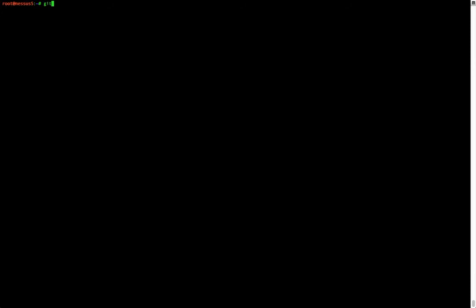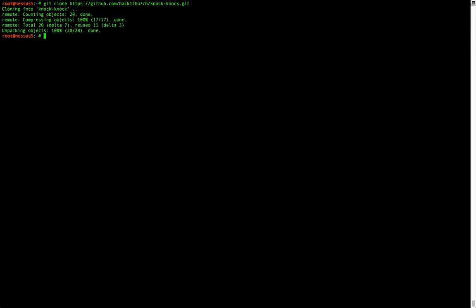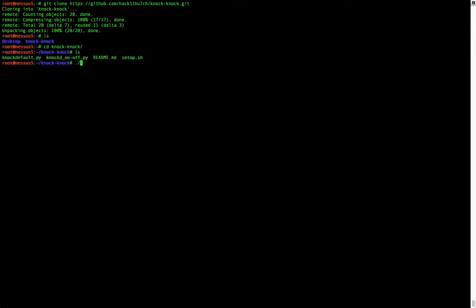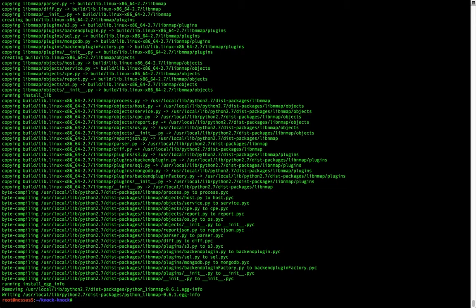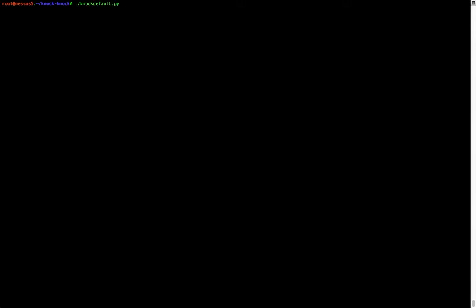Now we're going to clone our repository into our attack system, then change directory into it. For this script to work, we're going to have to run the setup script. Then once that's run, we are going to run the NOC-Default.py script.